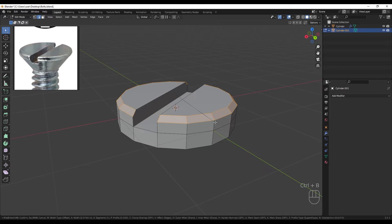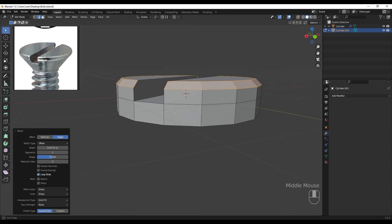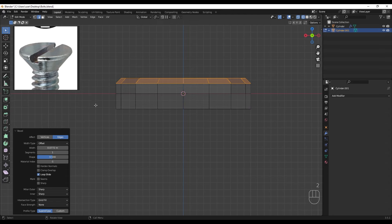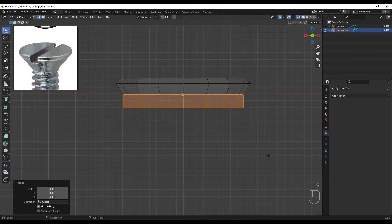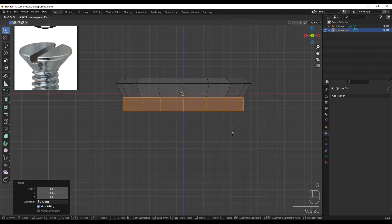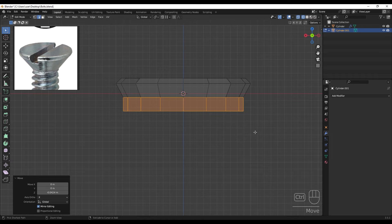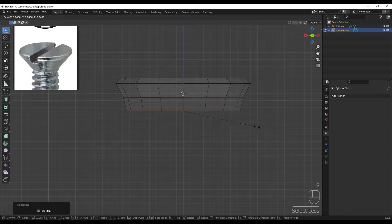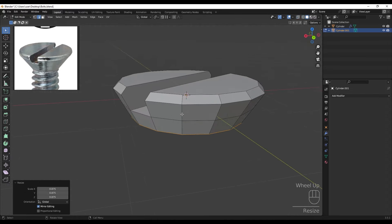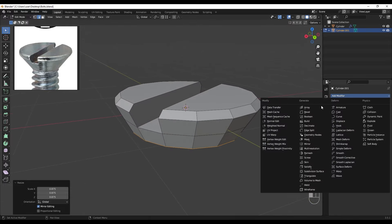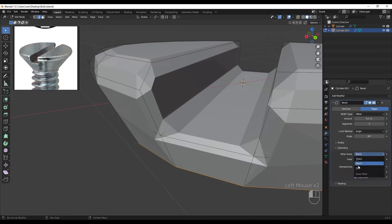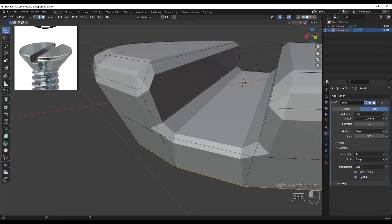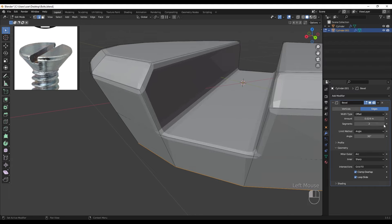Making the bevel a little smaller. Selecting these edges and scaling them down, pressing Ctrl+Minus to decrease the selection and scaling down. Then adding a Bevel modifier, putting the geometry to Arc, decreasing the bevel amount and increasing the segment to two.